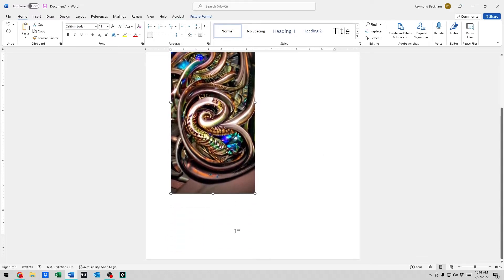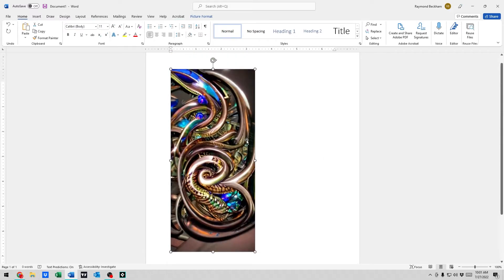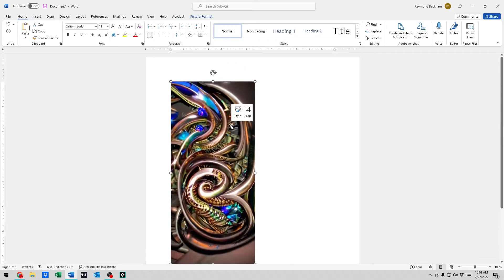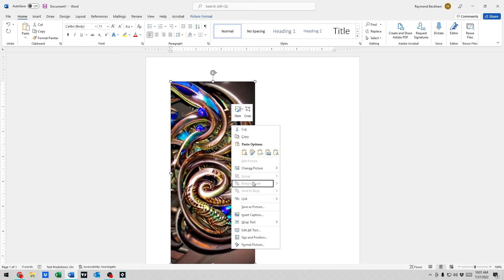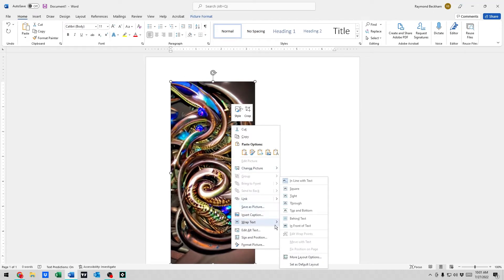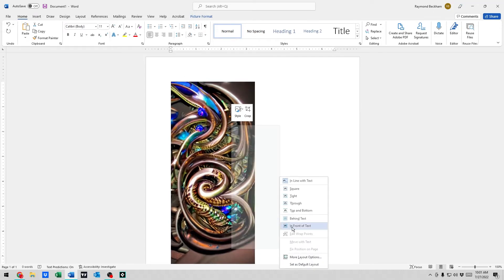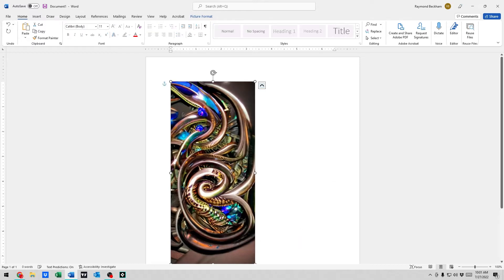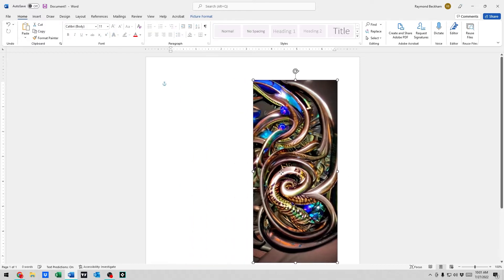it just does not work. So what we need to do is right-click, go to Wrap Text, and we could say In Front of Text or Behind Text. So if we choose Behind Text, that'll put the image behind the text. If we put In Front of Text, it'll be in front of text.